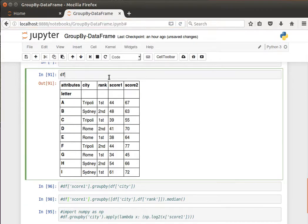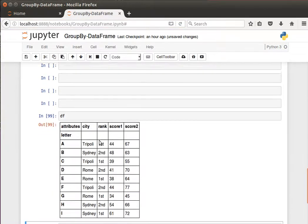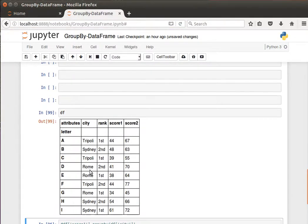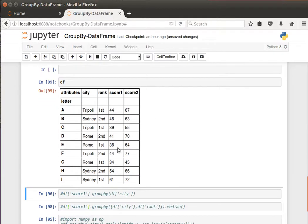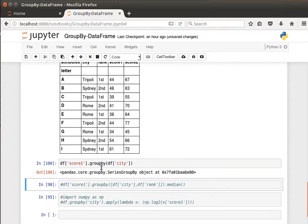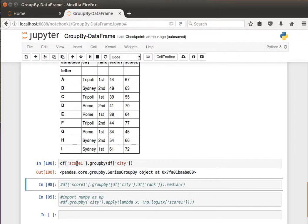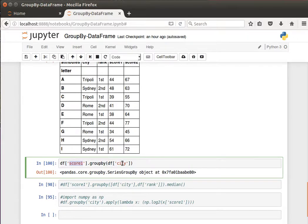We have cities, rank, and score 1 and score 2. These are numerical data that we can compute the mean of or the median of and things like that. We've seen before, just a quick recap, that when we do the group by we can say for example use score 1 and group by city.